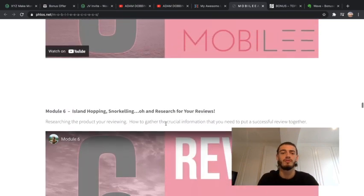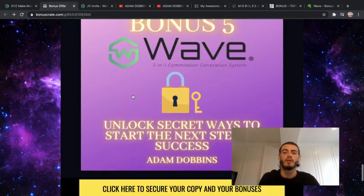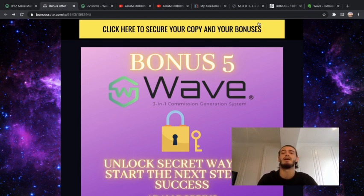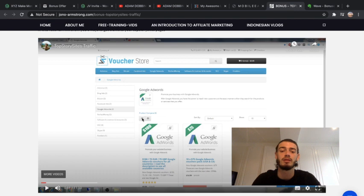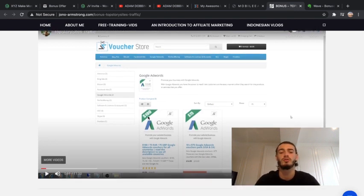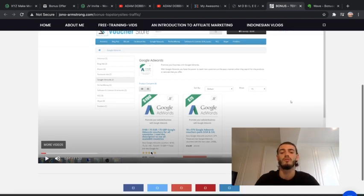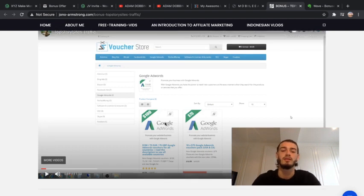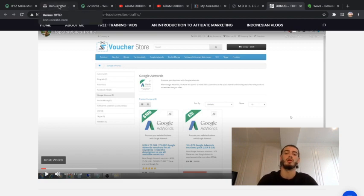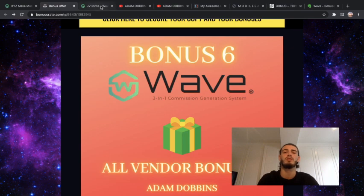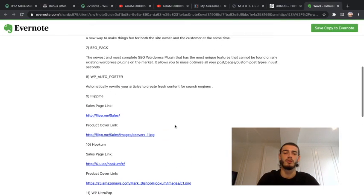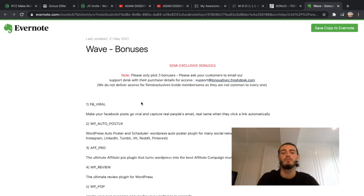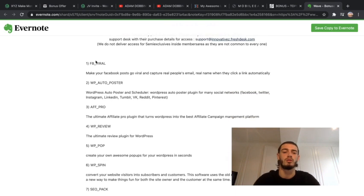The fifth bonus I'm giving away is unlocking the secret ways to start the next step to success. This is a very good hack if you're starting to use paid ads, which is a lot better way of reaching out to get more money online. If you're using Google AdWords, there is a way of how you can get a voucher which gives you a hundred dollars where you can buy this for $9.99, so you're basically times-ing your money times nine. The last bonus is all of the vendor bonuses that come with this package. You can only have three of these bonuses. When you purchase this product all you have to do is email this address and you can choose three of these different products.